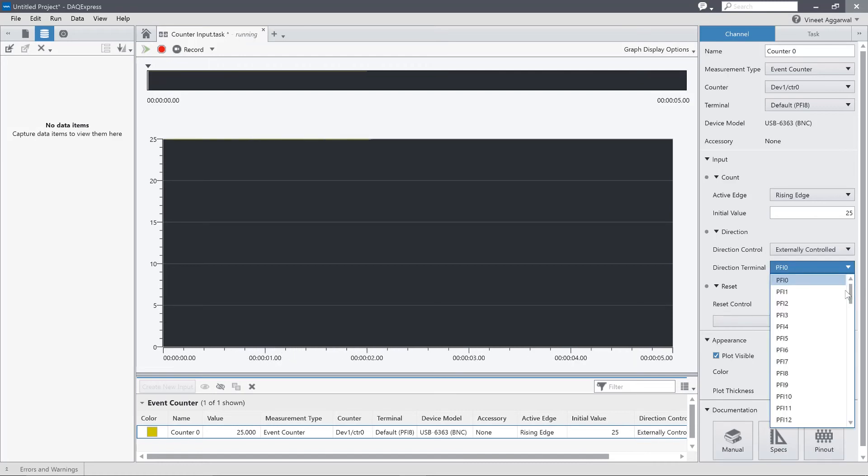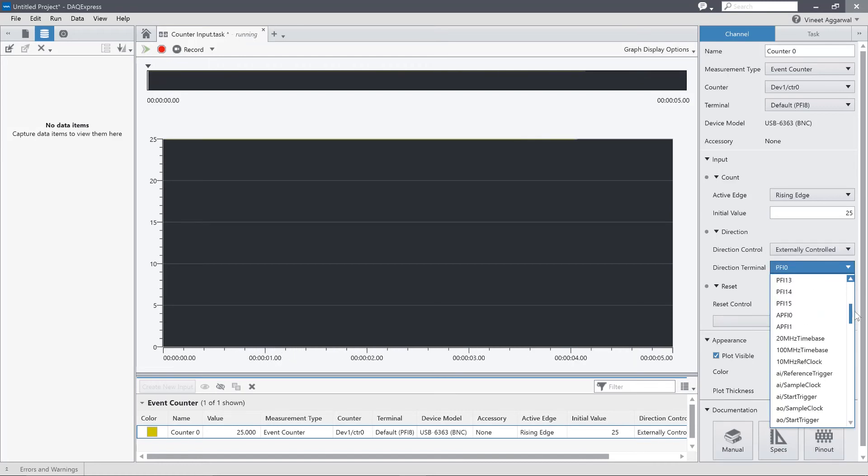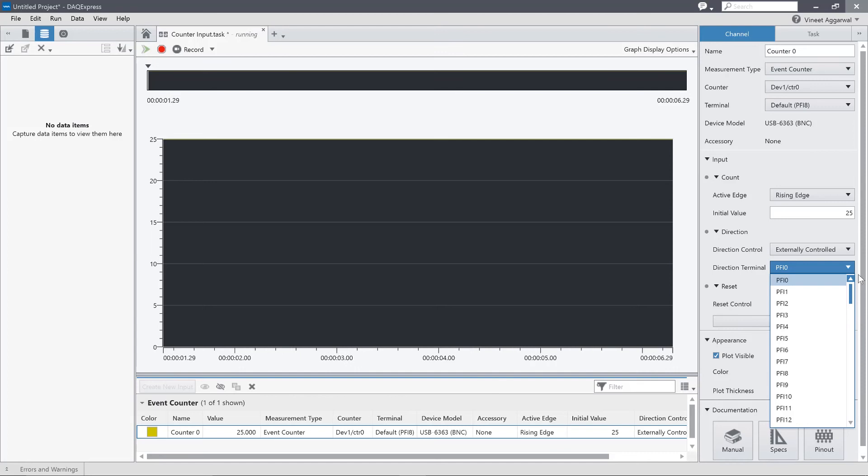So now I can pick a different hardware terminal in order to, in hardware, configure whether that counter is counting up and down.